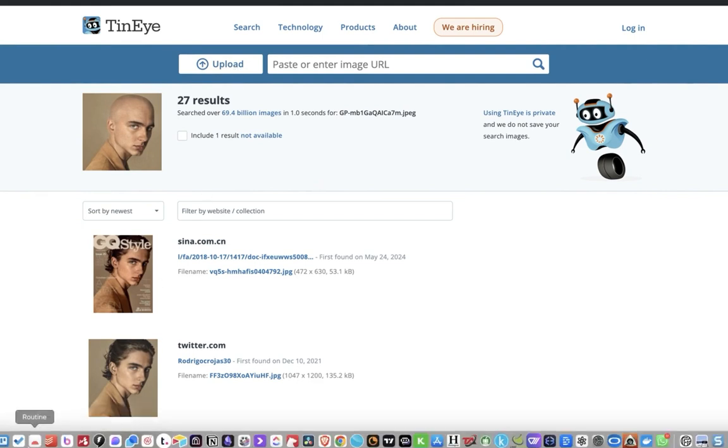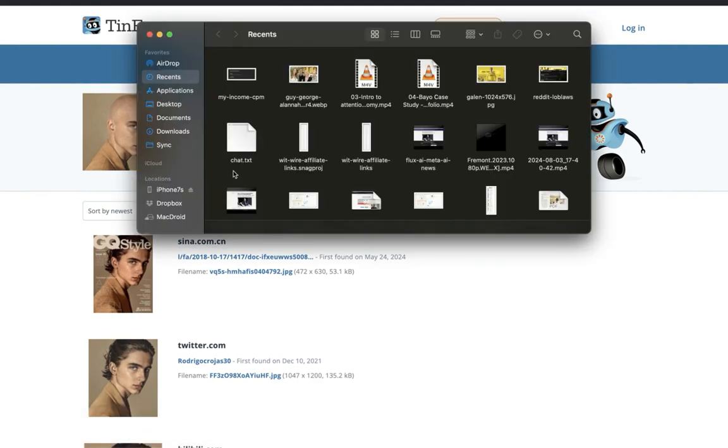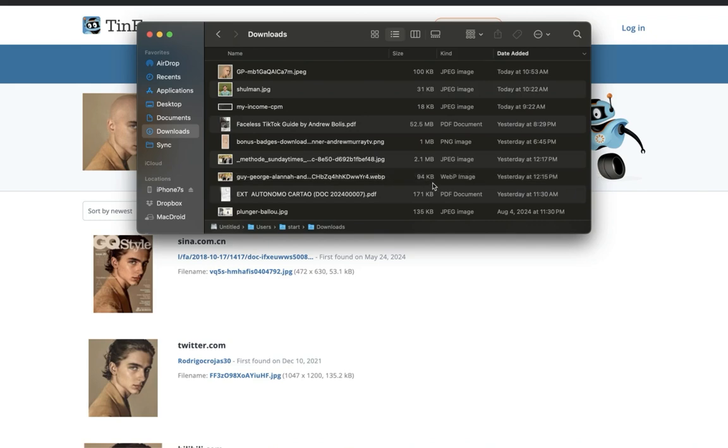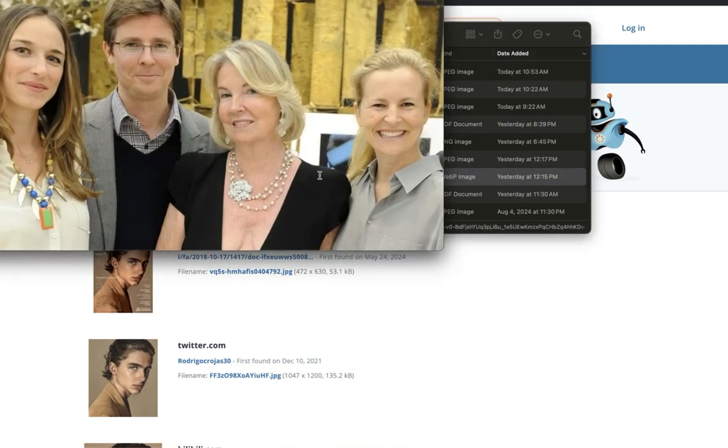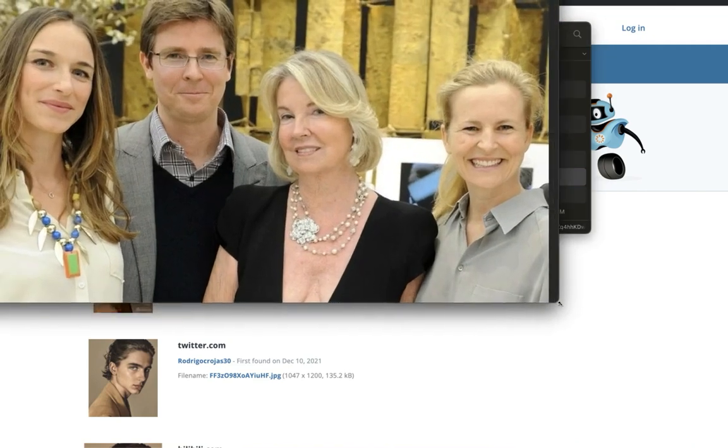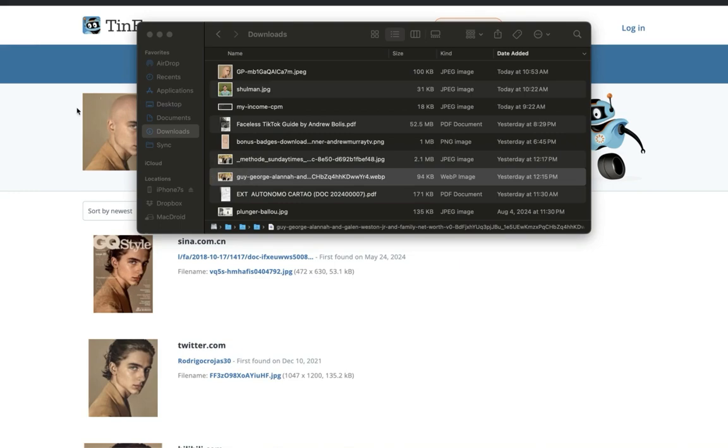Second thing is I was looking for an image for doing in a video and this image right here is 94 kilobytes. So that image, if I blow this up, maybe it's not going to be the best quality and I wanted to find better quality image.